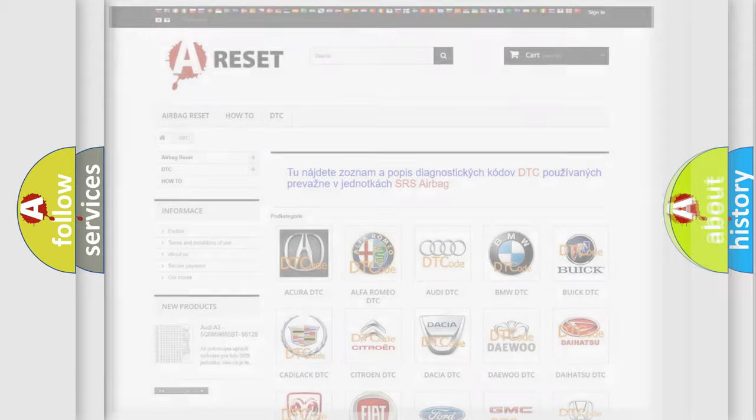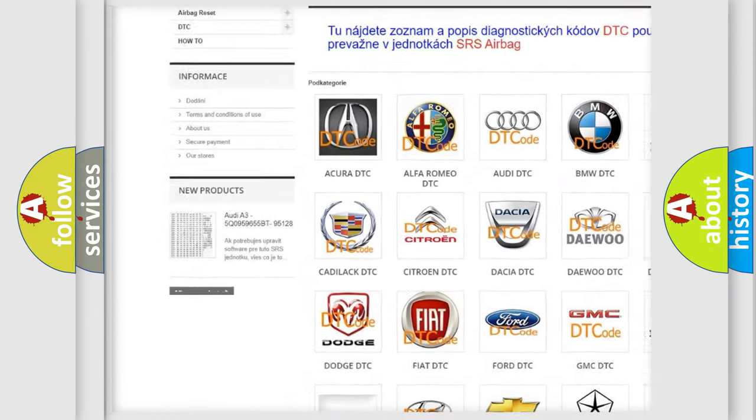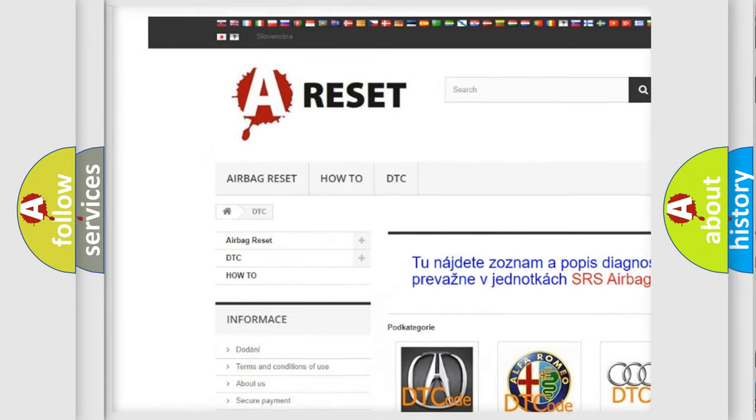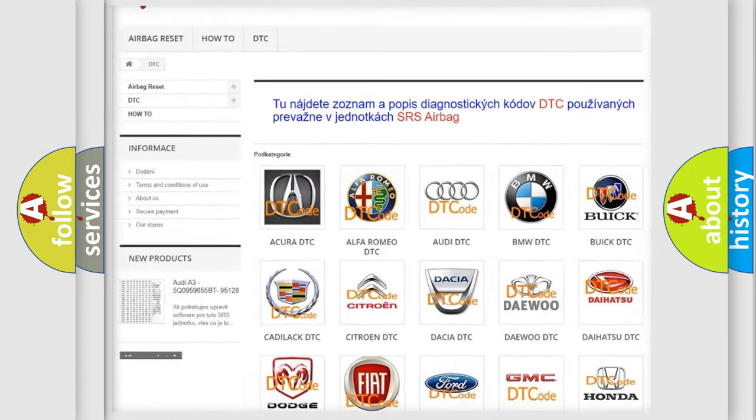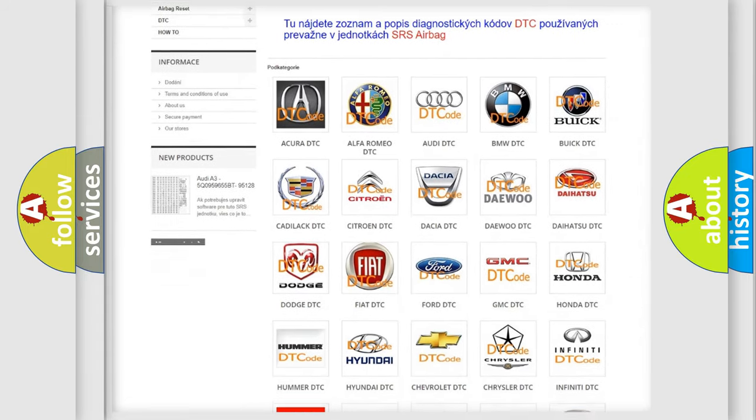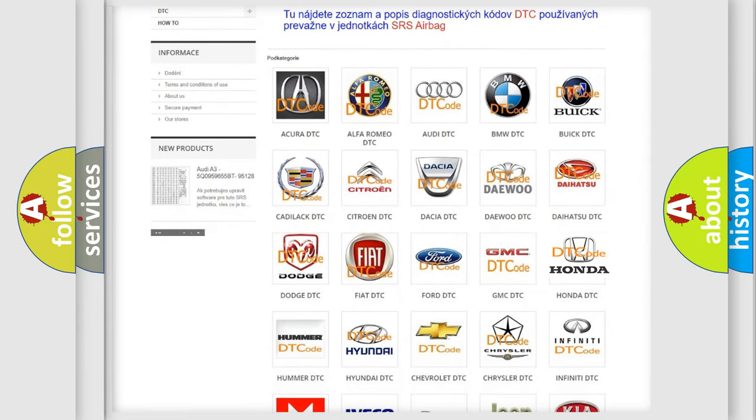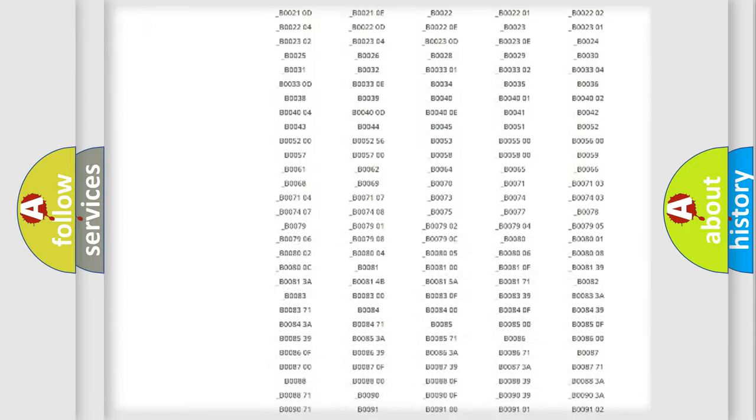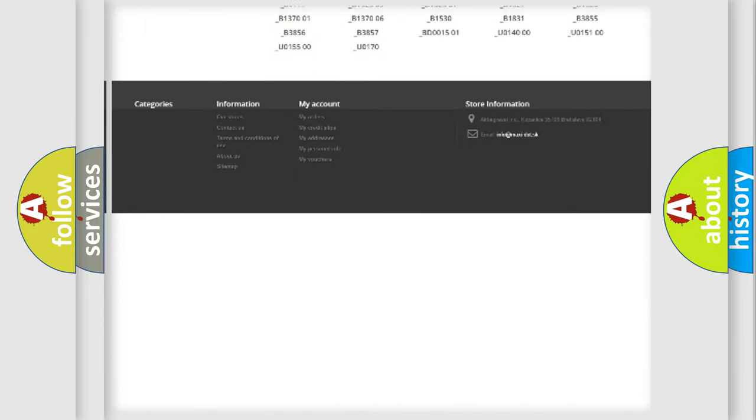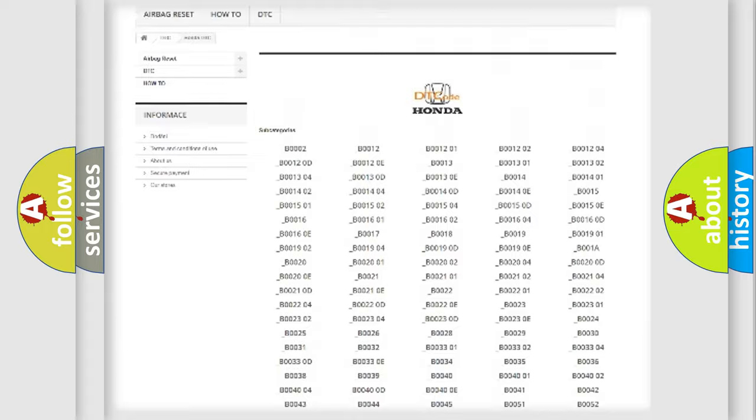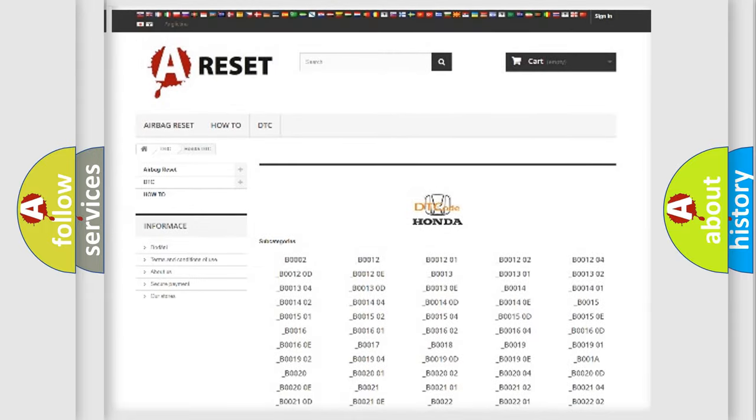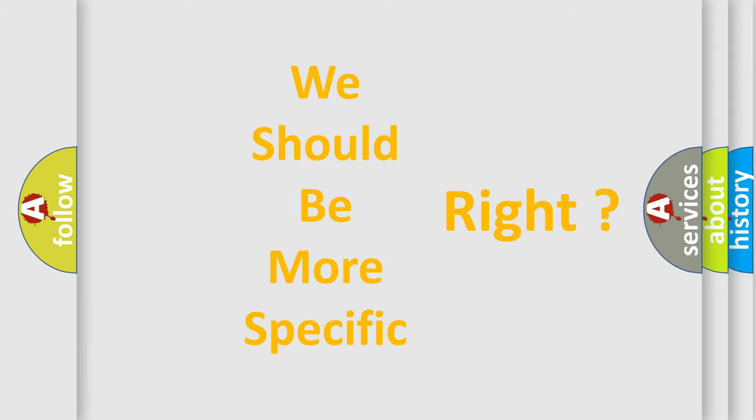Our website airbagreset.sk produces useful videos for you. You do not have to go through the OBD2 protocol anymore to know how to troubleshoot any car breakdown. You will find all the diagnostic codes that can be diagnosed in Honda vehicles, also many other useful things. The following demonstration will help you look into the world of software for car control units.